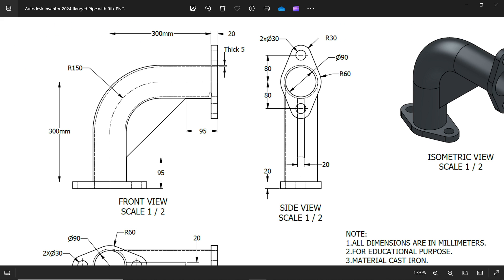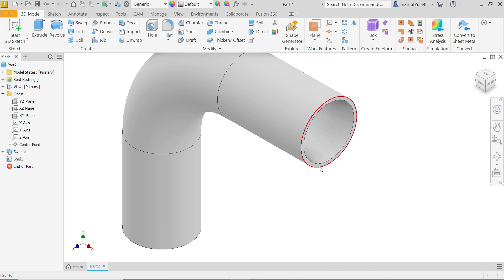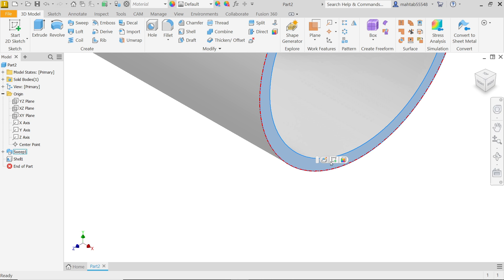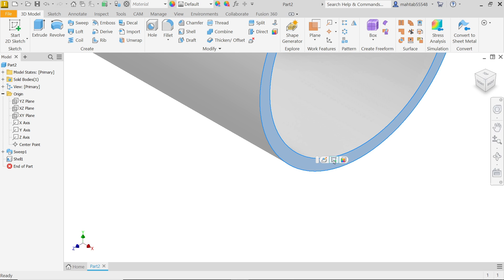Now let's make the flange. Thickness will be 20 millimeters. Internal radius is 90, outside radius 60, this radius 30, and inside diameter is 80. We'll do this on both sides. I am going to select this face — you will see the symbol here — and choose Edit/Create Sketch.